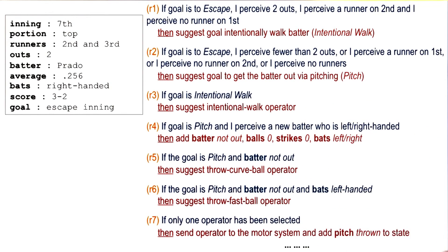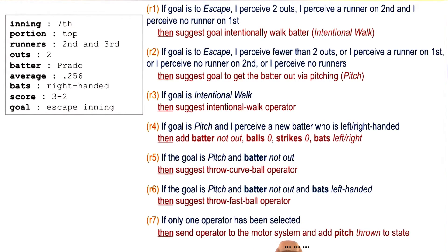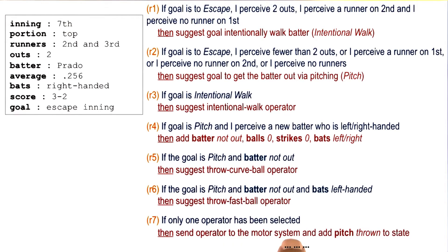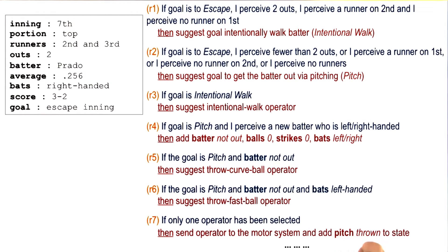Let's consider one other rule — rule number seven. If only one operator has been selected, then send the operator to the motor system and add the pitch thrown to the state. So there is now both an action that has been selected, and if the action is going to be executed, the state of the working memory is going to change, so it will say that now the pitch has been thrown.